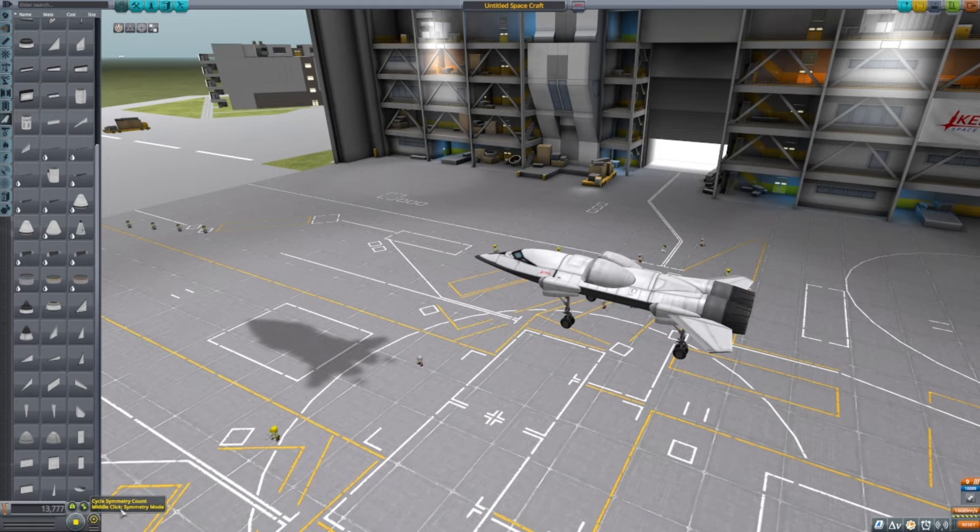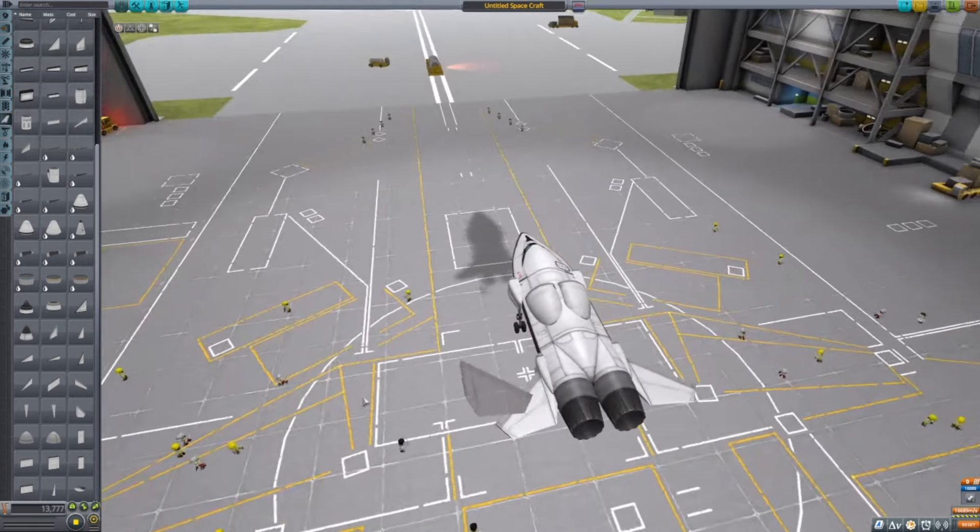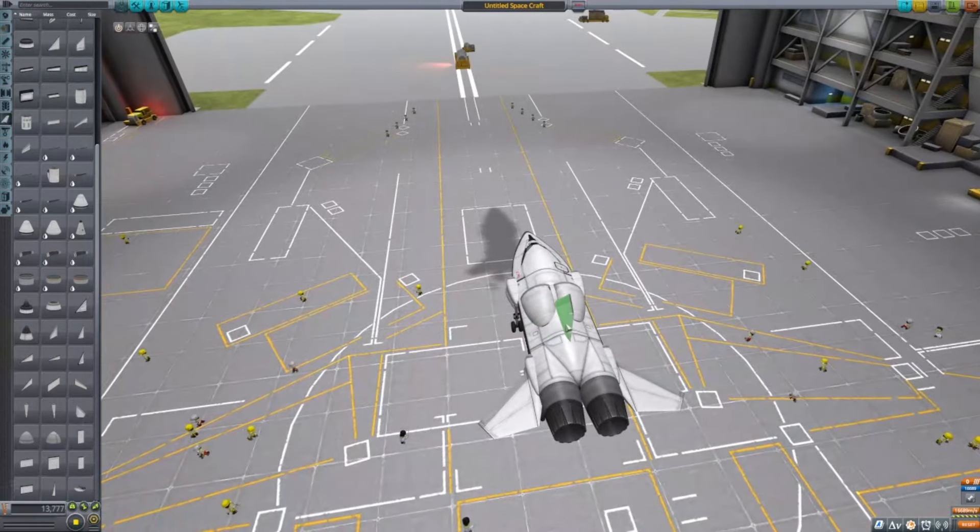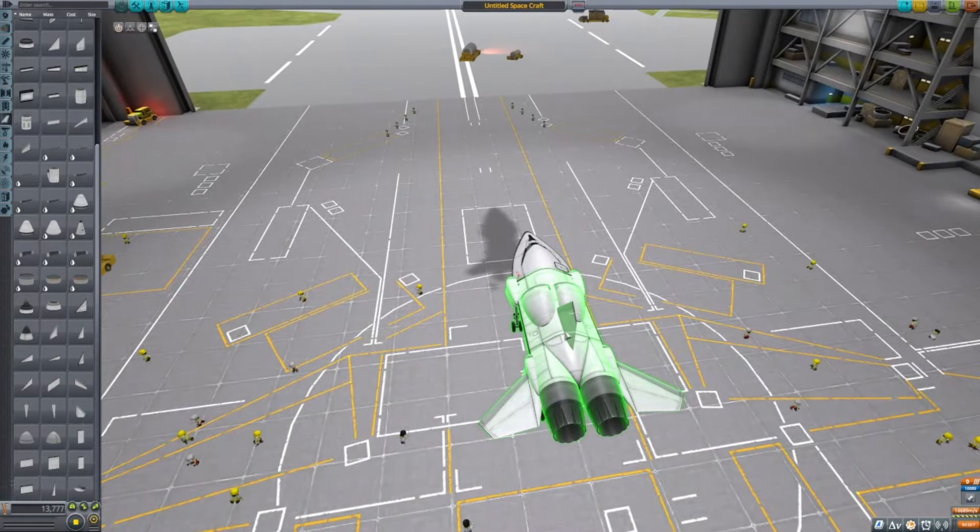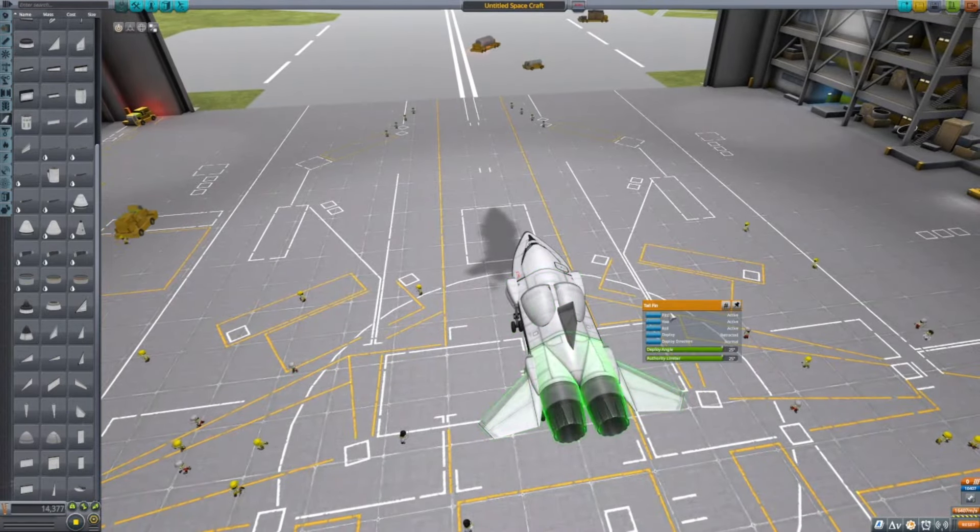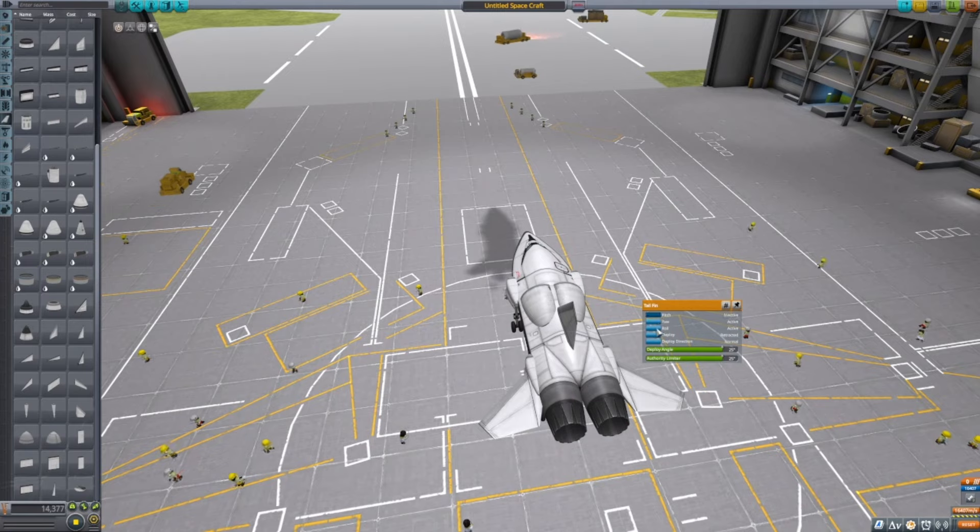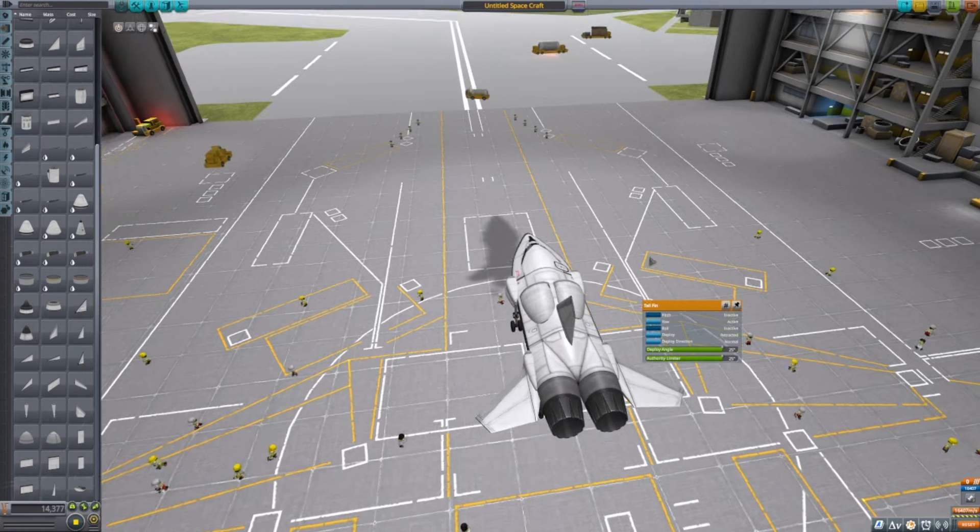Then you want another tail fin without symmetry on. Just put it here as a rudder with it set to yaw.